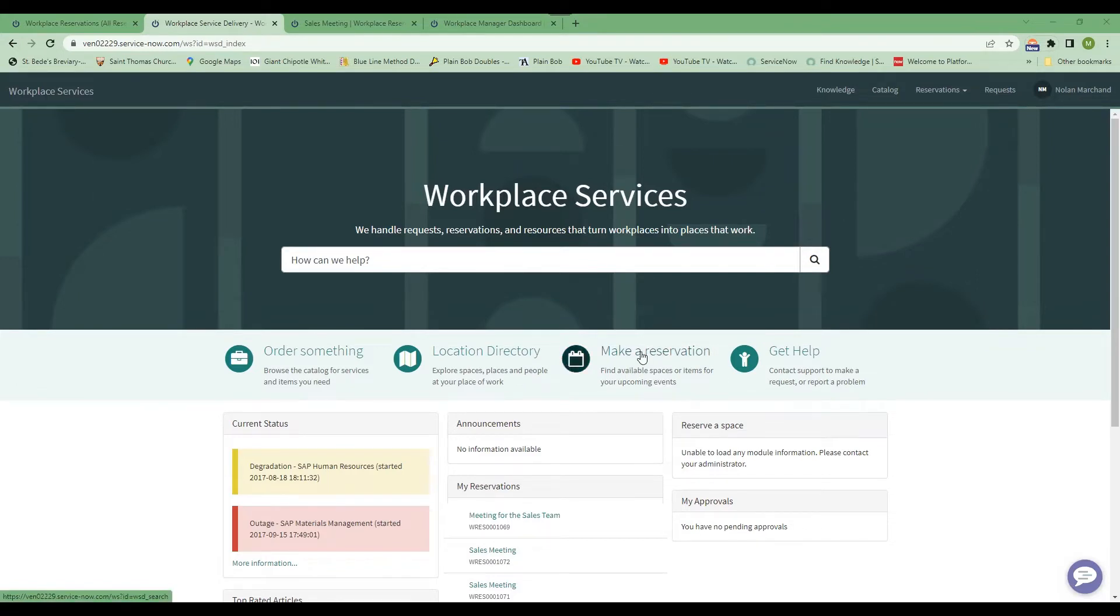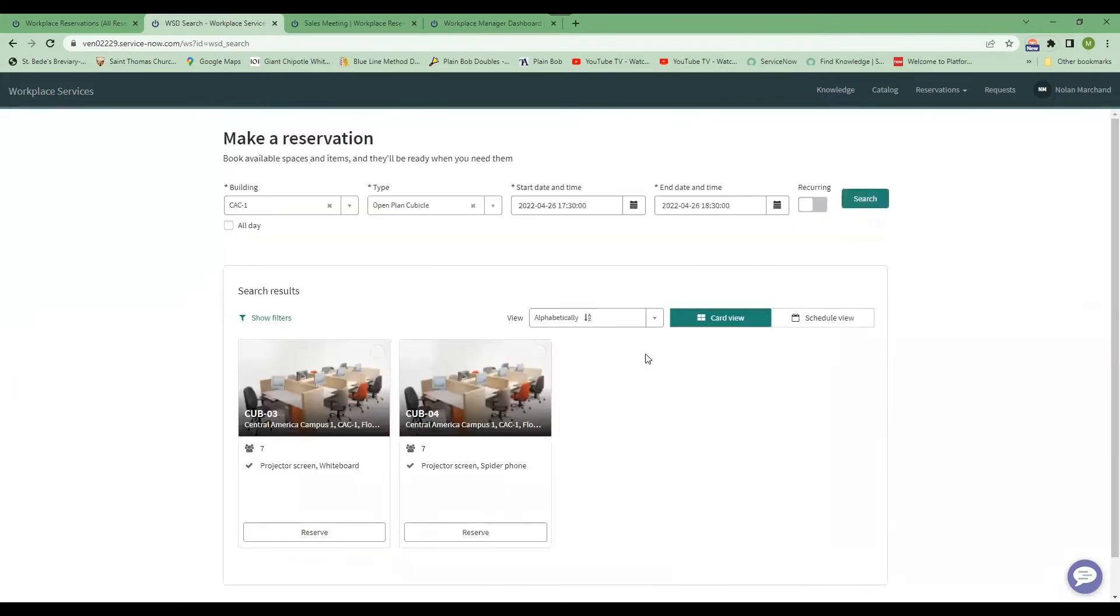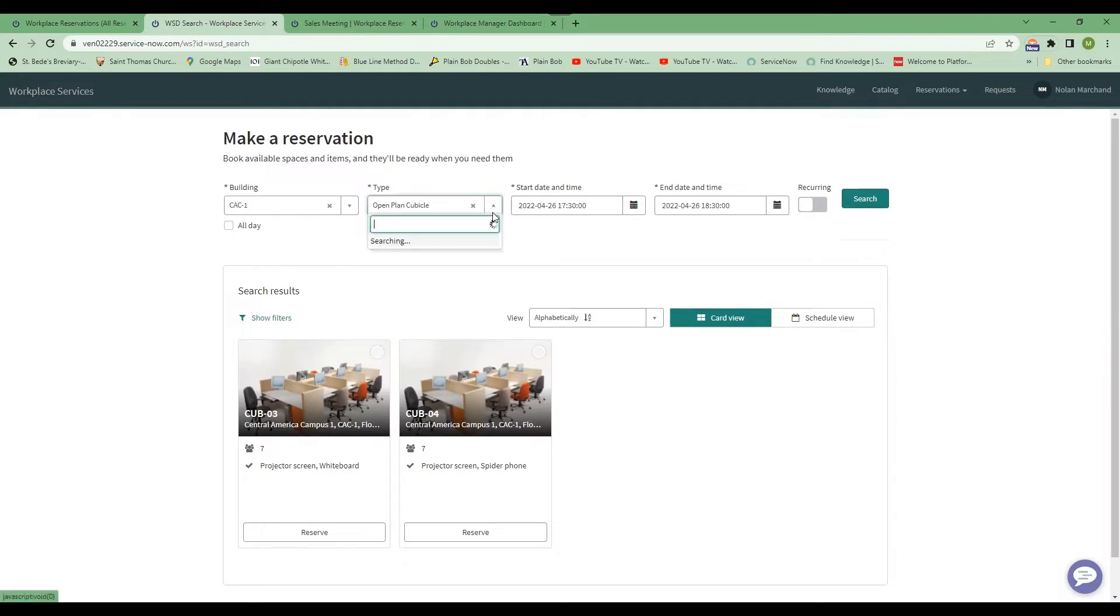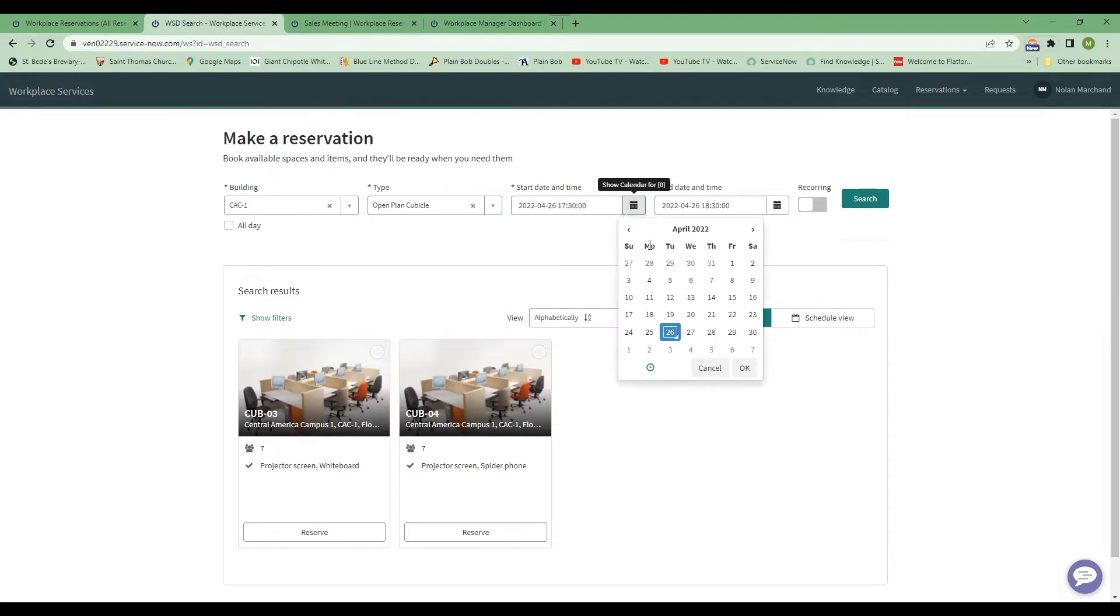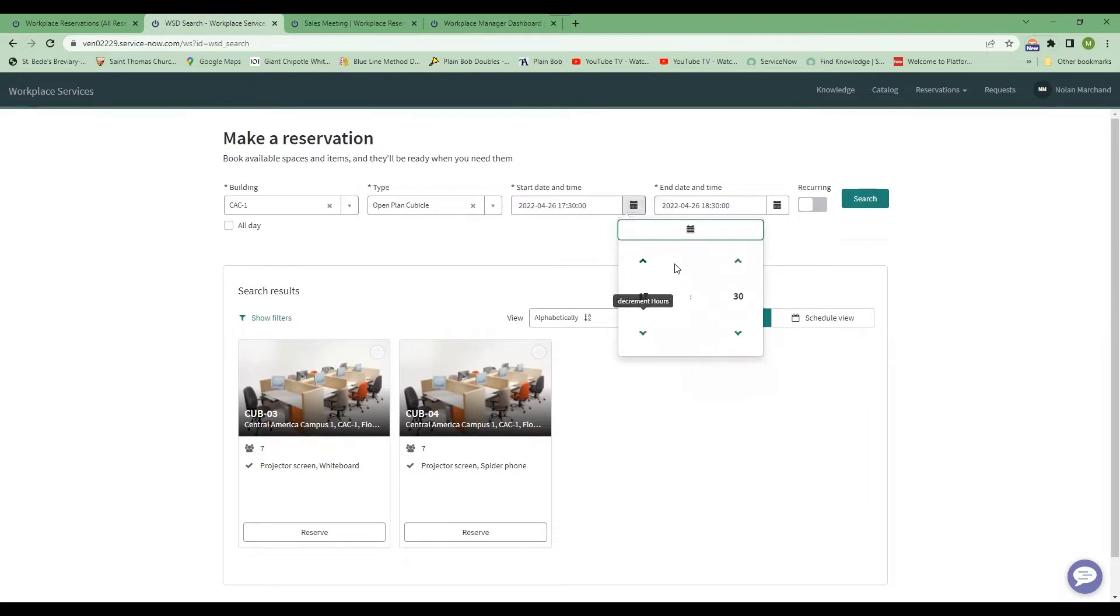So you can click make a reservation and it brings you to your selection page. So we have a right building here. I've got an open plan cubicle. There are other office types available. You have your start time and date, so you can select that. Change the date by changing the little clock.